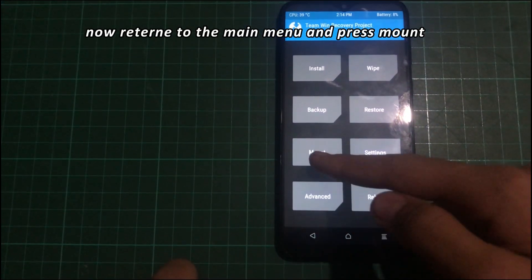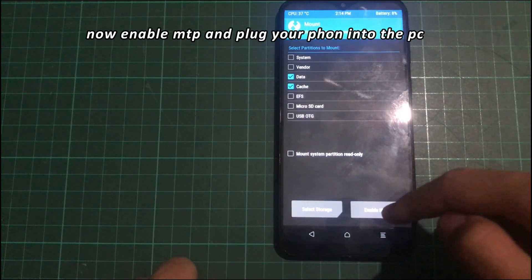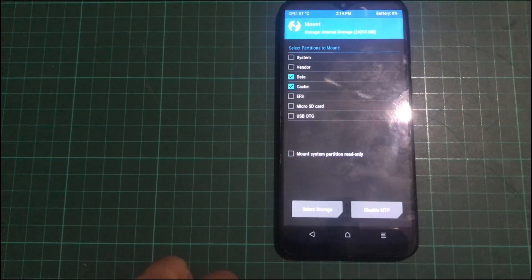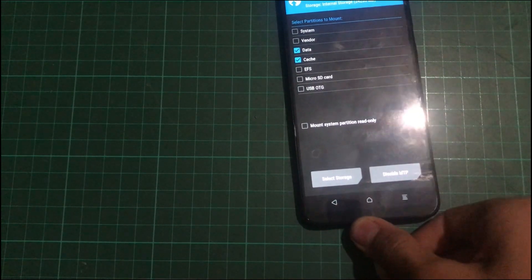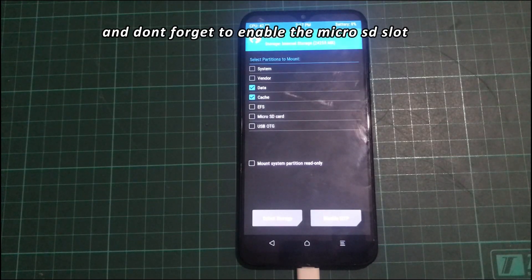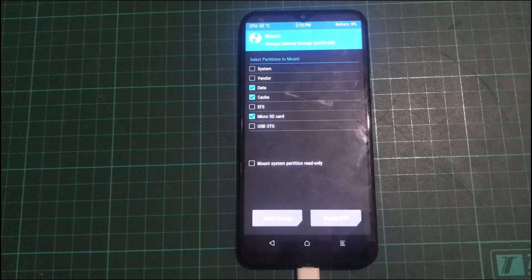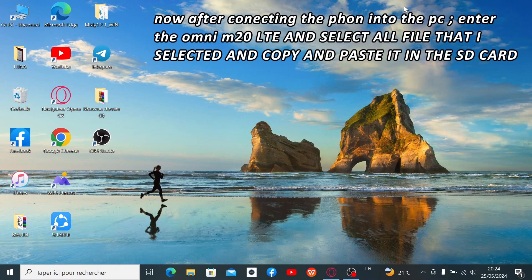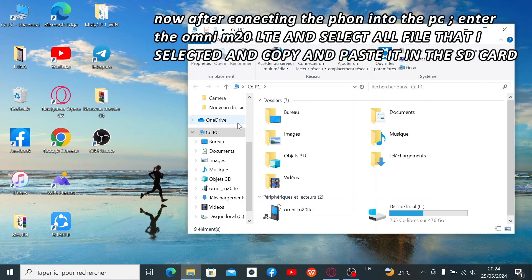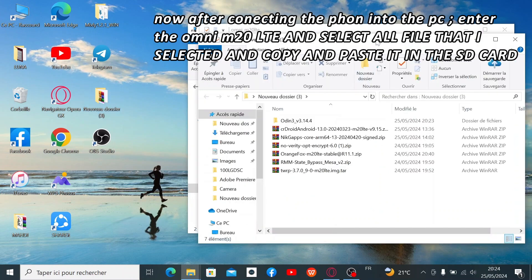Now press Wipe, then Wipe Factory Reset, and tap Yes to wipe data. Return to the main menu and press Mount. Ensure that you have an SD card in your phone. Enable MTP and plug your phone into the PC. Don't forget to enable the MicroSD slot. After connecting the phone to the PC, open the Omni M20 LTE folder, select all the files, and copy and paste them onto the SD card.